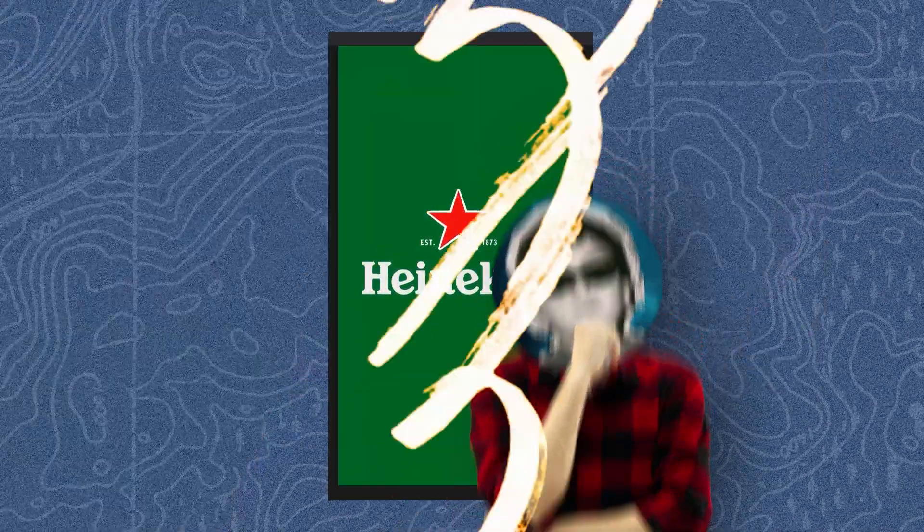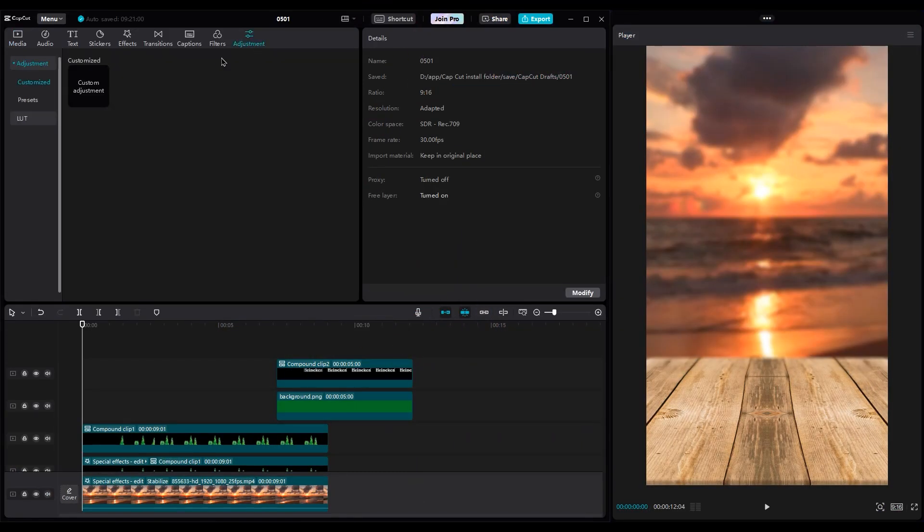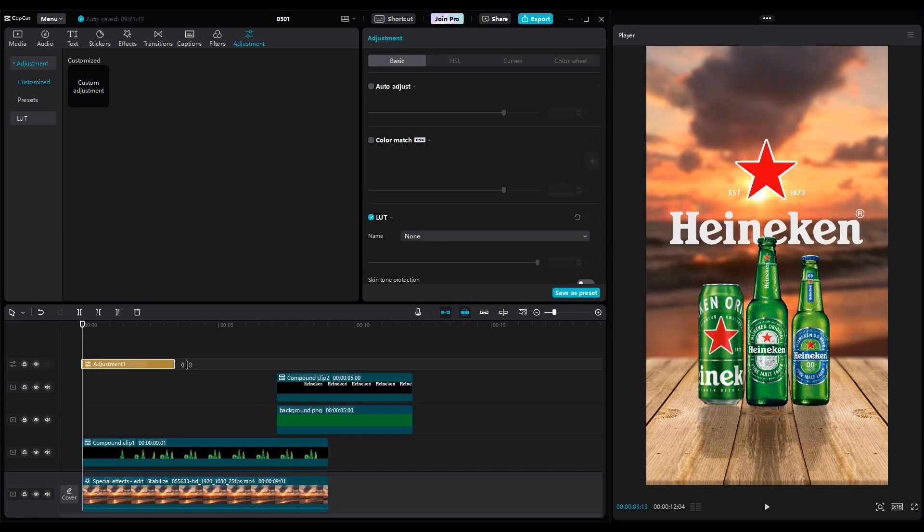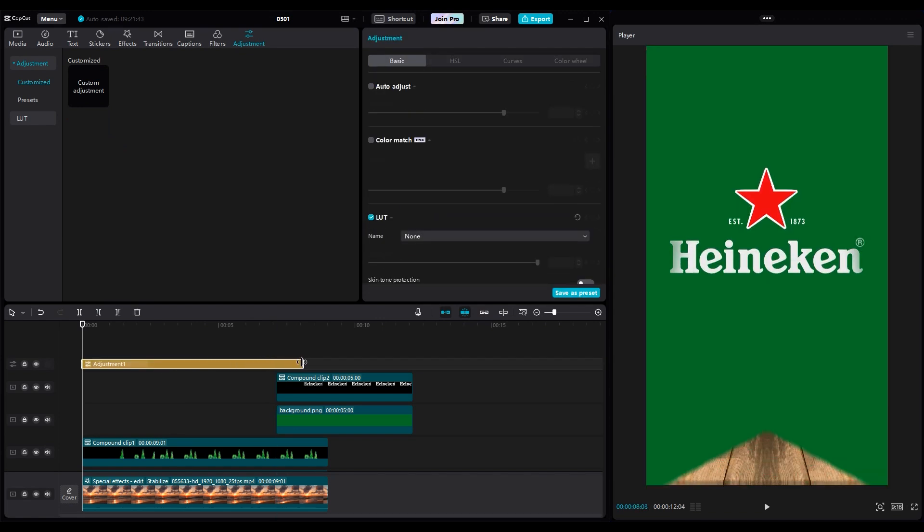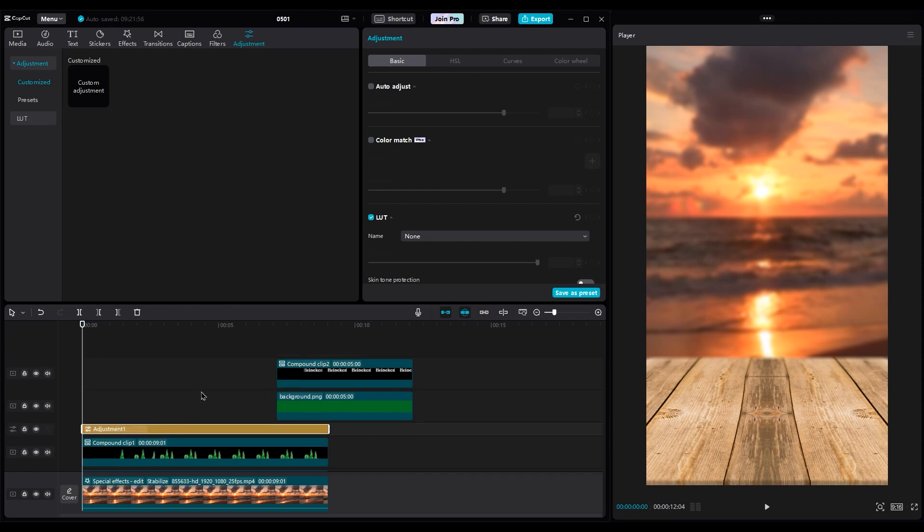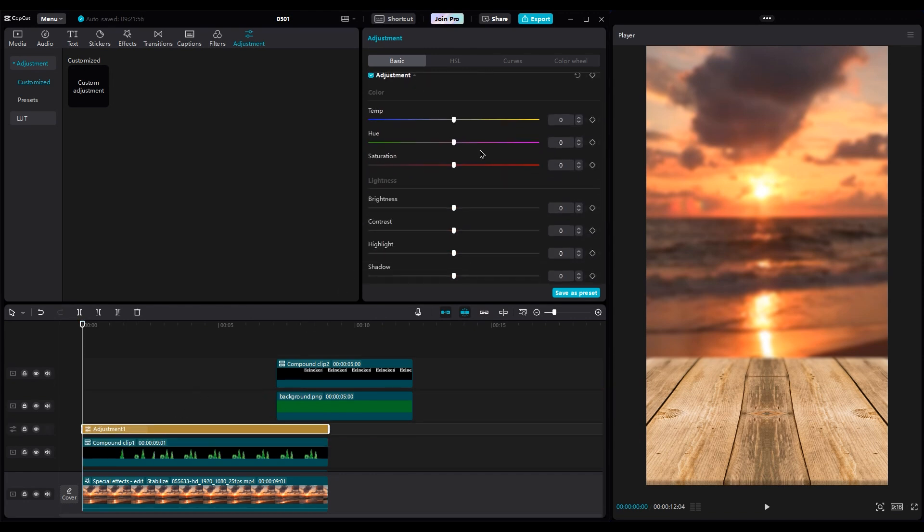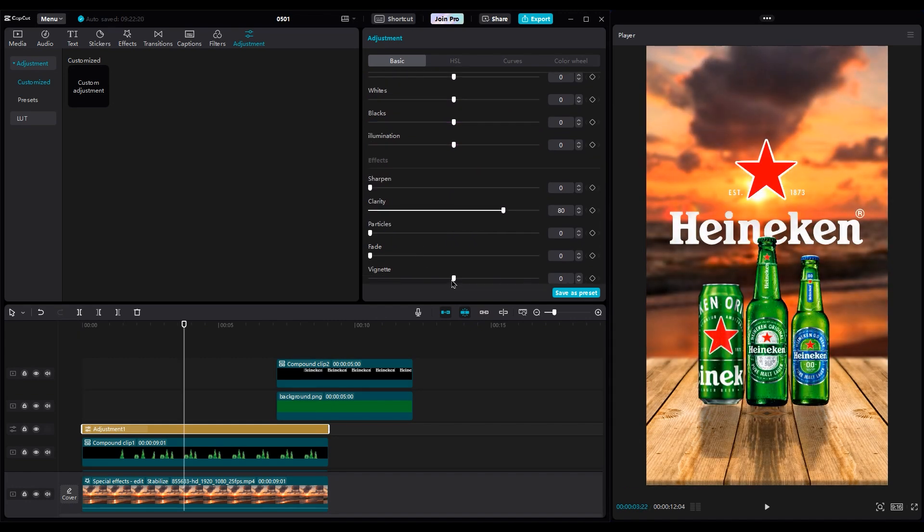It's nice. For color grading, add an adjustment layer on top of the layers, and move it under the green layer because I don't want to change the color of the brand. Increase the saturation to 10 to get a warmer shot, then increase clarity to make the shot more fresh.